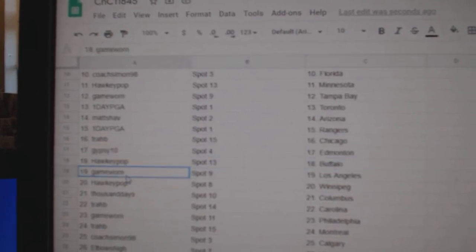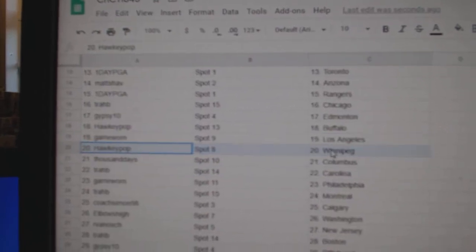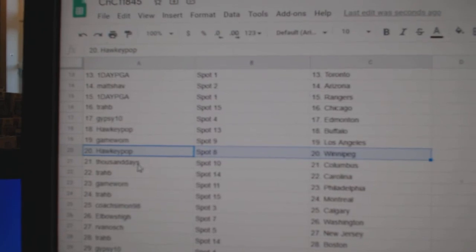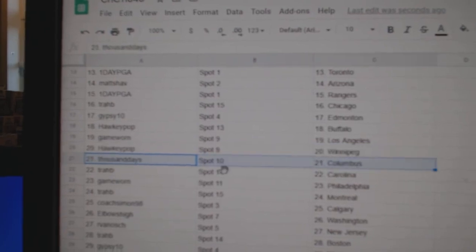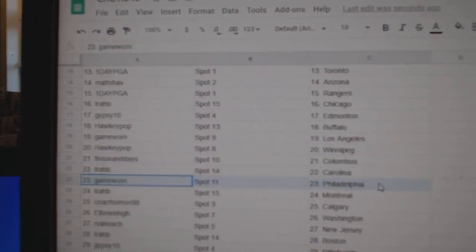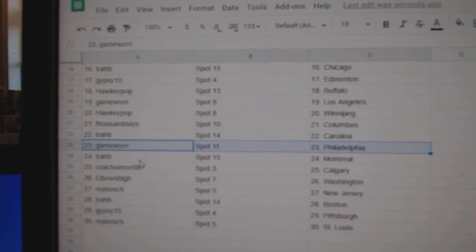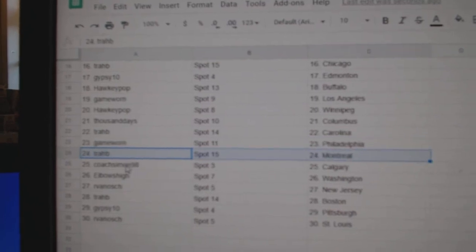Chipsy's got Edmonton. Hockey's got Buffalo. Game Warren, LA. Hawks got Winnipeg. 1000 days, Columbus. Trav's got Carolina. Game Warren's got Philly.